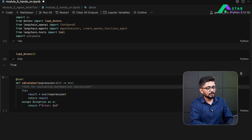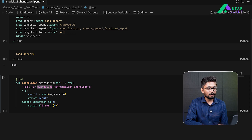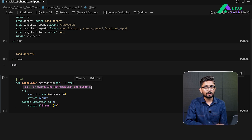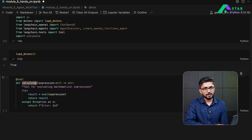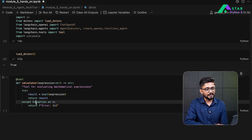One thing which is missing is a doc string — doc strings are very important in this case. With the help of a doc string, the large language model will understand the purpose of this tool. It is mandatory to define a doc string whenever you are creating a tool function. Without doc strings, these tools cannot be evaluated — they give the LLM the ability to understand what exactly this function is used for. At the top, we give a doc string which says 'tool for evaluating mathematical expressions,' then we evaluate the expression and return the result, or return the exception string if one occurs.